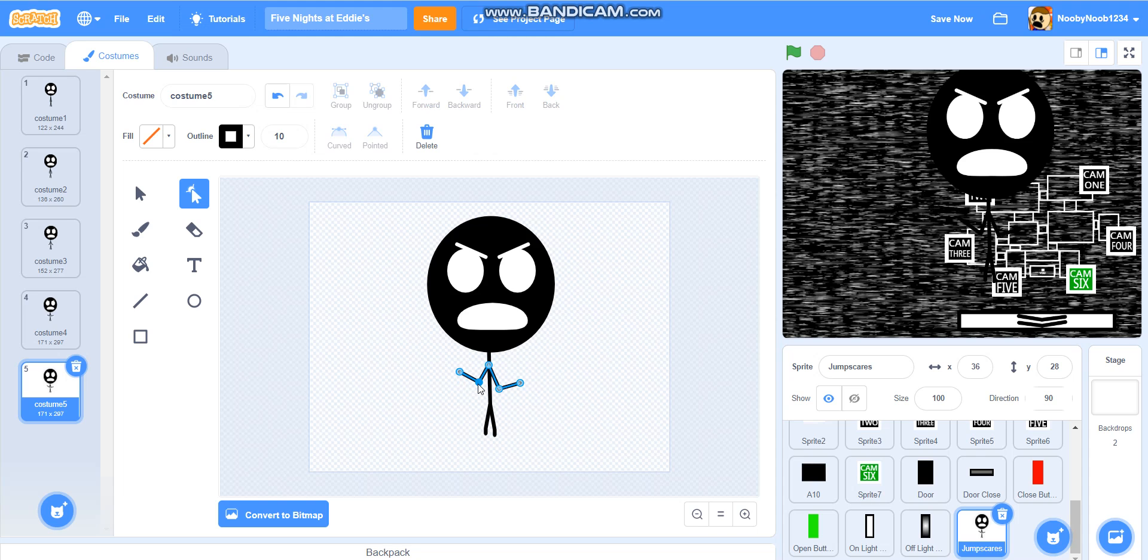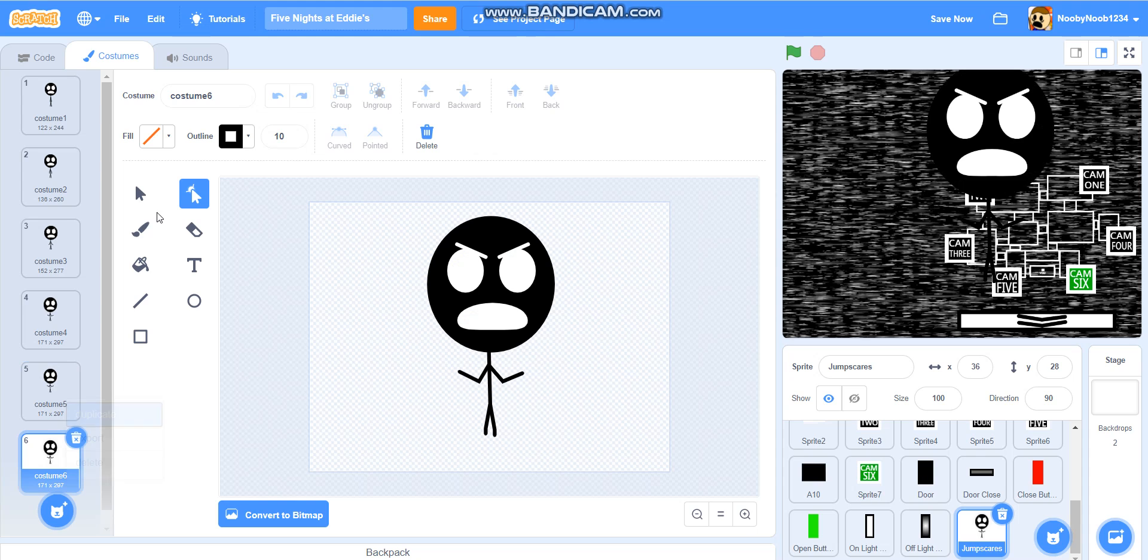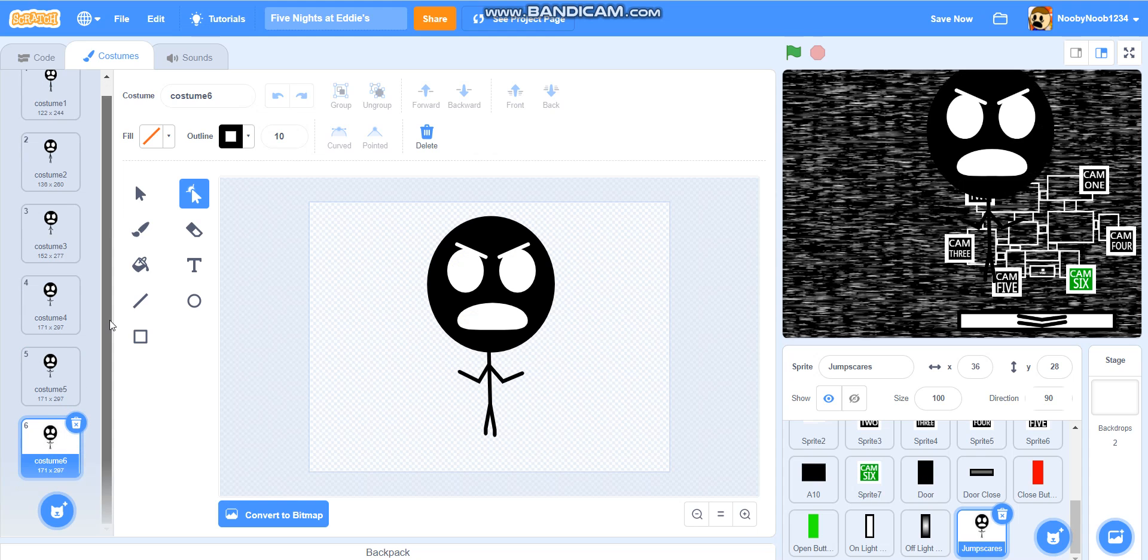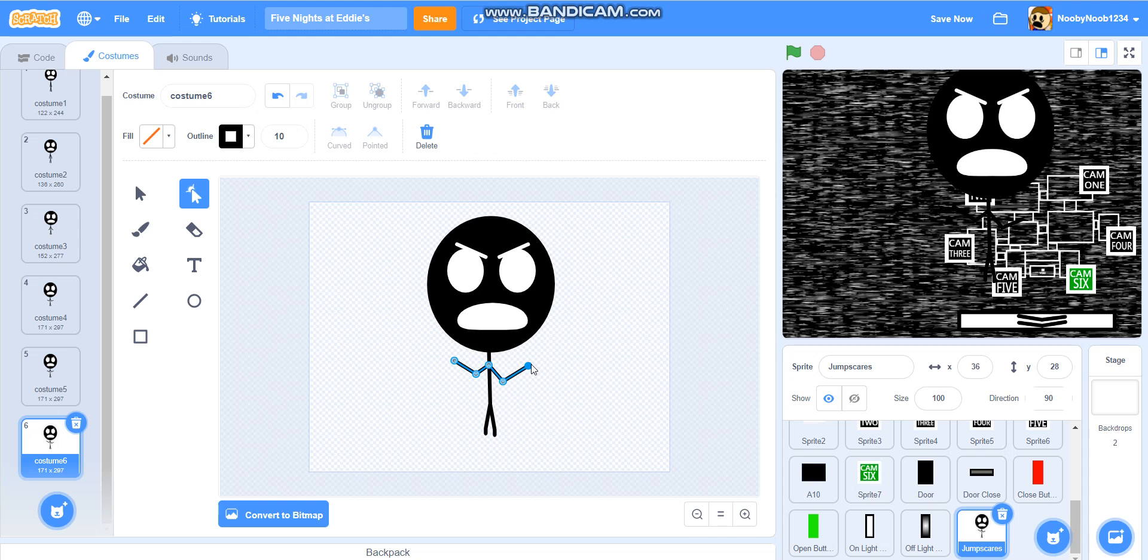Then you just want to kind of raise the arms up a little bit. Make it so that he looks like he's raising his arms. He's screaming, like, ah! I'll just keep it on camera so you can see how I'm doing it if you want to do it in the same way.